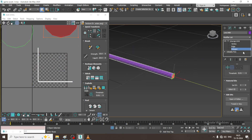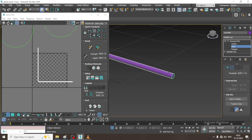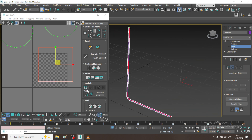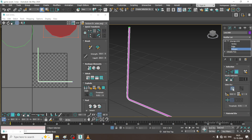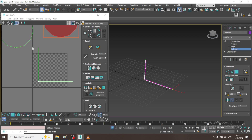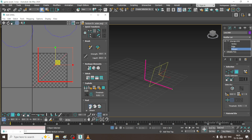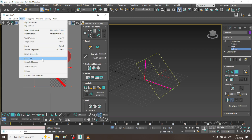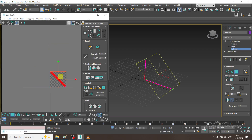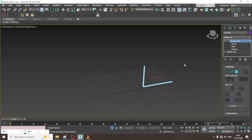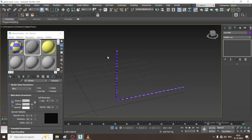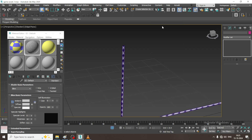I will drag this out, select this, quick planner map, select the edges, say break, select the polygons and say quick peel. Go into tools, pack UVs, then assign the material and isolate.